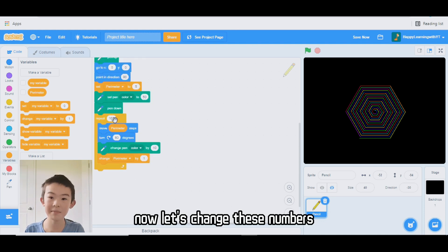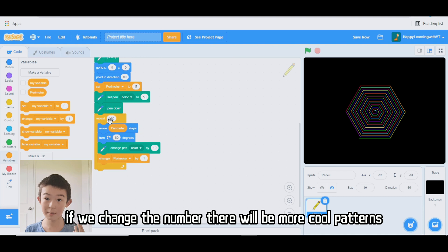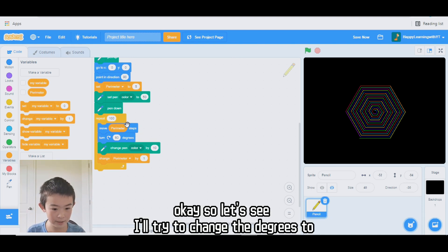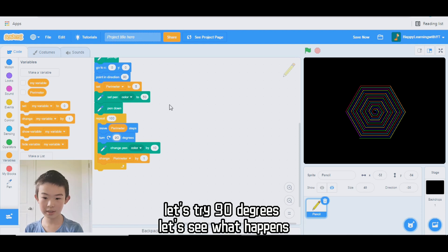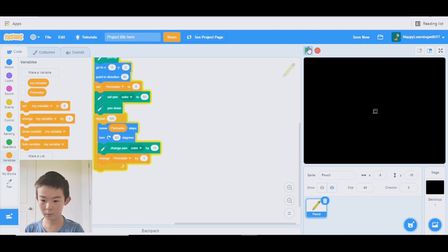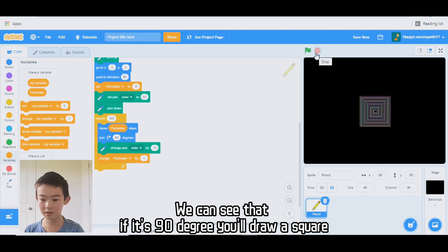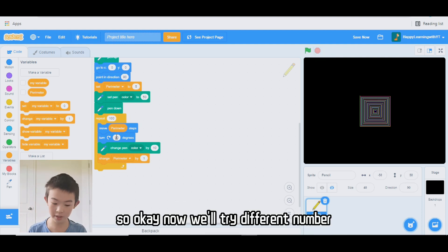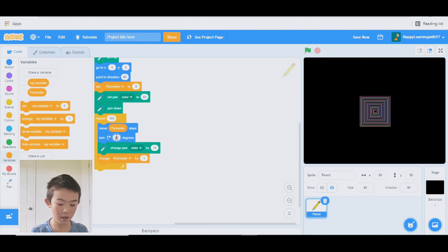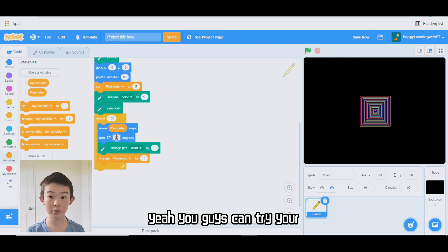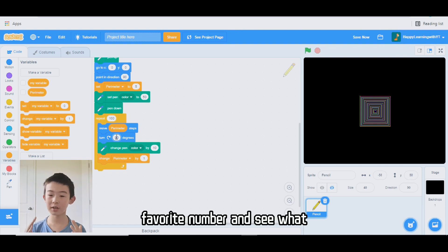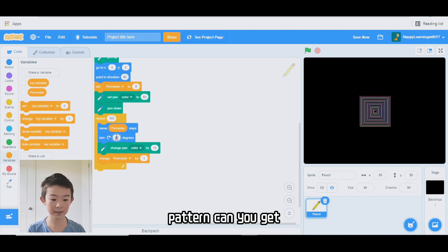Now let's change these numbers — if we change the number, there will be more cool patterns. I'll try changing the degrees to 90. Let's see what happens. Whoa — so at 90 degrees it draws a square. Now we'll try a different number. You guys can try your favorite number and see what pattern you get.